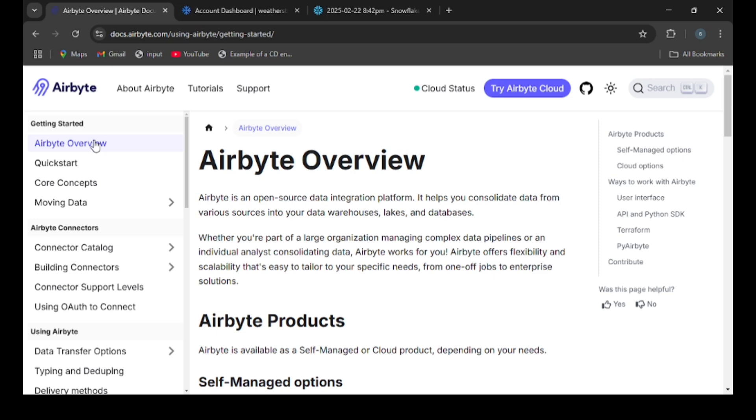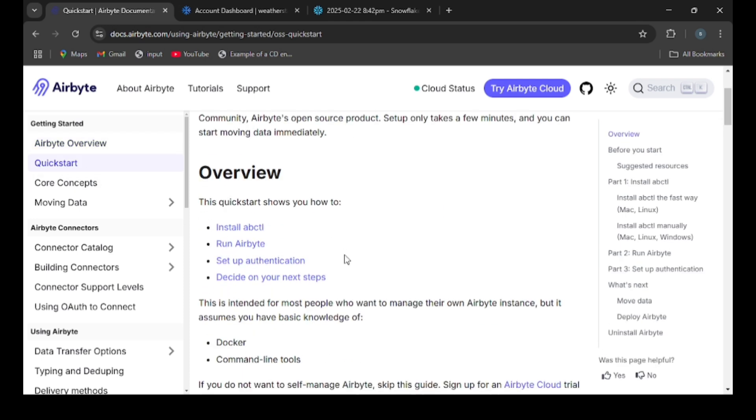It allows users to extract, load and synchronize data from various databases, cloud services, APIs and applications into data warehouses, data lakes and other storage solutions. Unlike traditional ETL tools, it provides prebuilt connectors, supports custom connectors, and allows real-time data syncing.